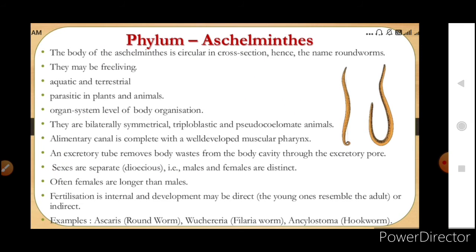The next phylum is Aschelminthes, or roundworms. As the name suggests, these are worms but they are round in shape. When you take the cross section of these Aschelminthes, you find a round surface, hence the name roundworms. They may be free living — they are aquatic and terrestrial — or they can be parasitic, living inside the body of plants and animals.